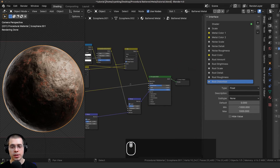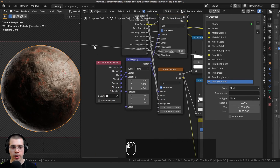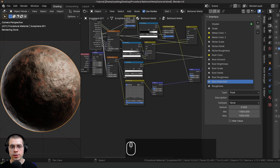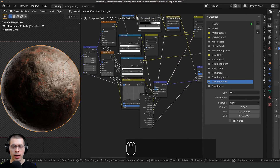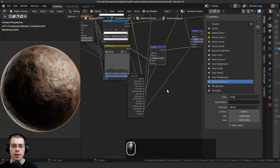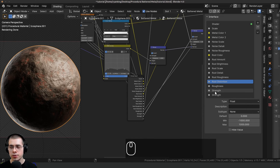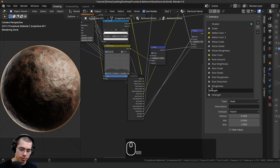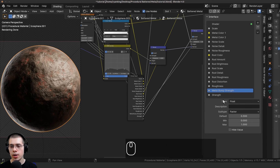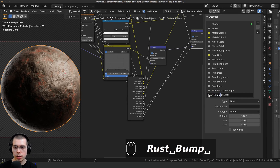I want to be able to control the roughness of the material. Over at the principled shader, I'll take the roughness, drag out a wire, and stick it into the extra socket. Then I want to control the bump strengths — I'll drag the group input down and put the first bump strength into the extra socket for Metal Bump Strength, and the second bump strength for Rust Bump Strength.